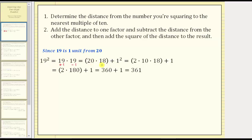If 20 times 18 is too difficult, we can write 20 as two times 10, giving us two times 10 times 18, plus one, because one squared equals one. From here, 10 times 18 is 180, giving us two times 180 plus one. Two times 180 is 360, giving us 360 plus one, which equals 361. So 19 squared equals 361.